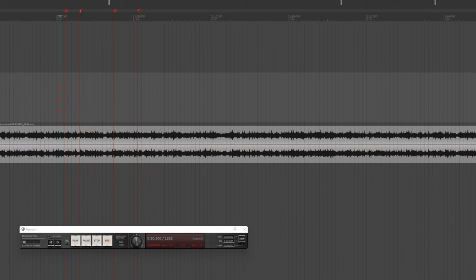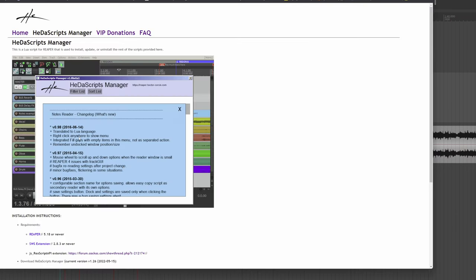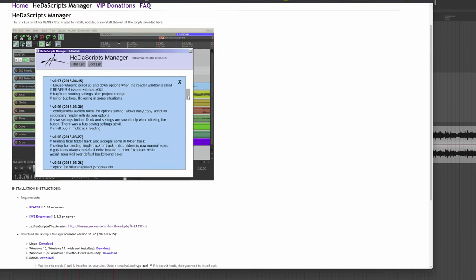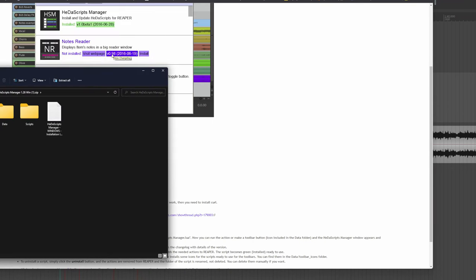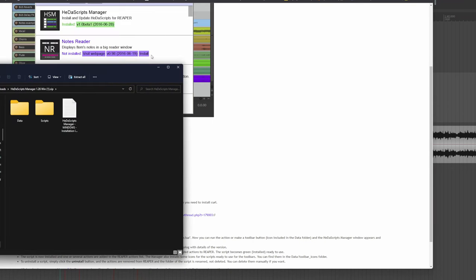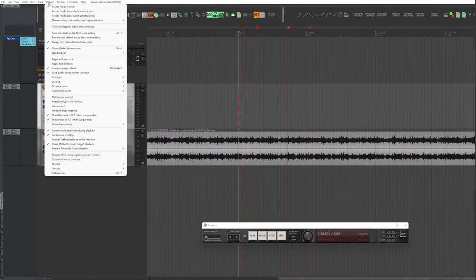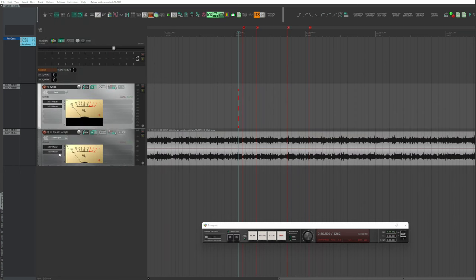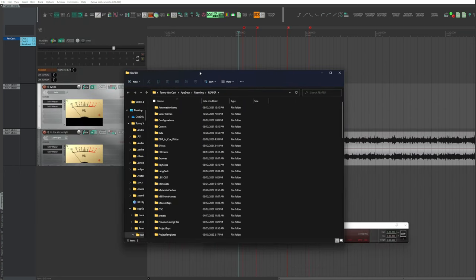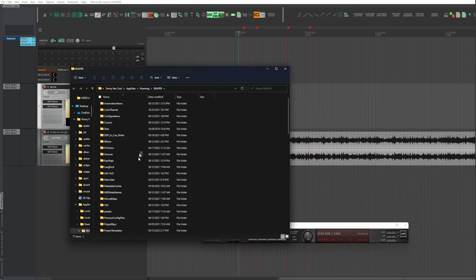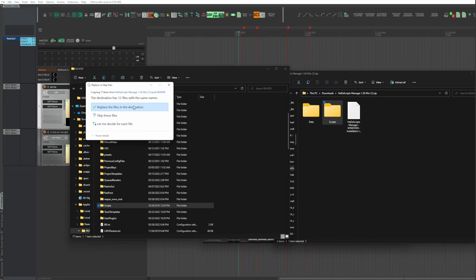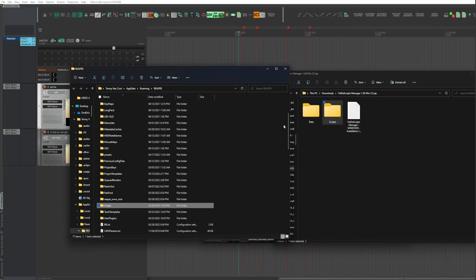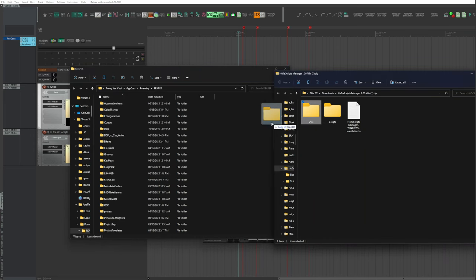A special script created by Hector Carlson, known as HIDA, should be used. First of all, the HIDA manager must be installed. The link in the description below. In Reaper, Options, Show Reaper Resource Path in Explorer/Finder. Drag the Scripts folder and the Data folder. Restart Reaper.